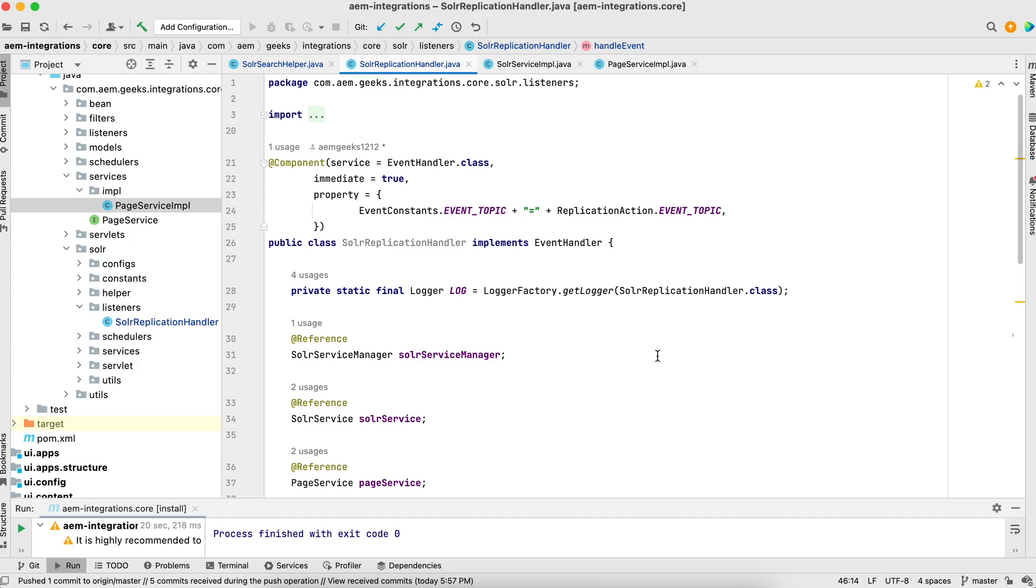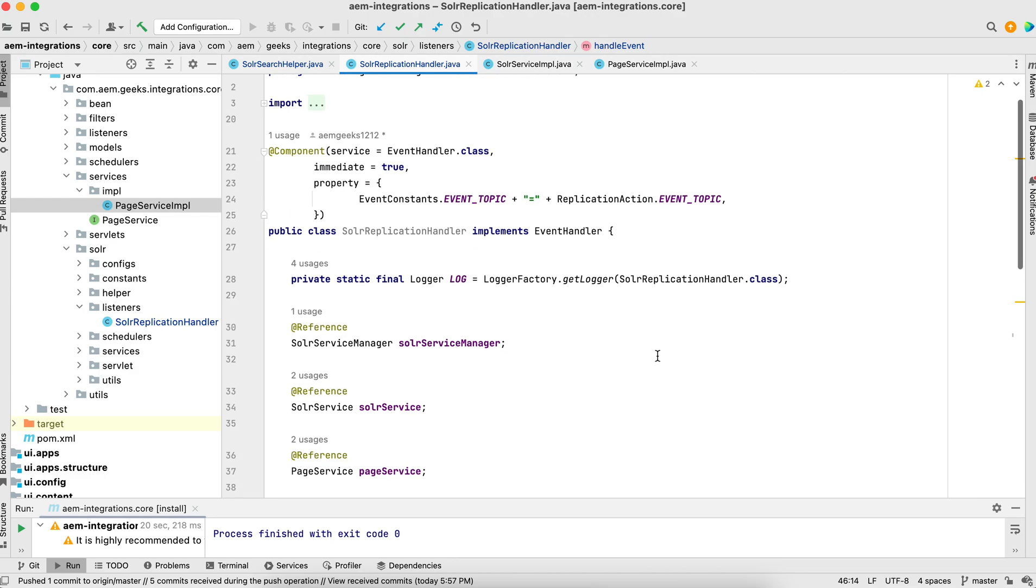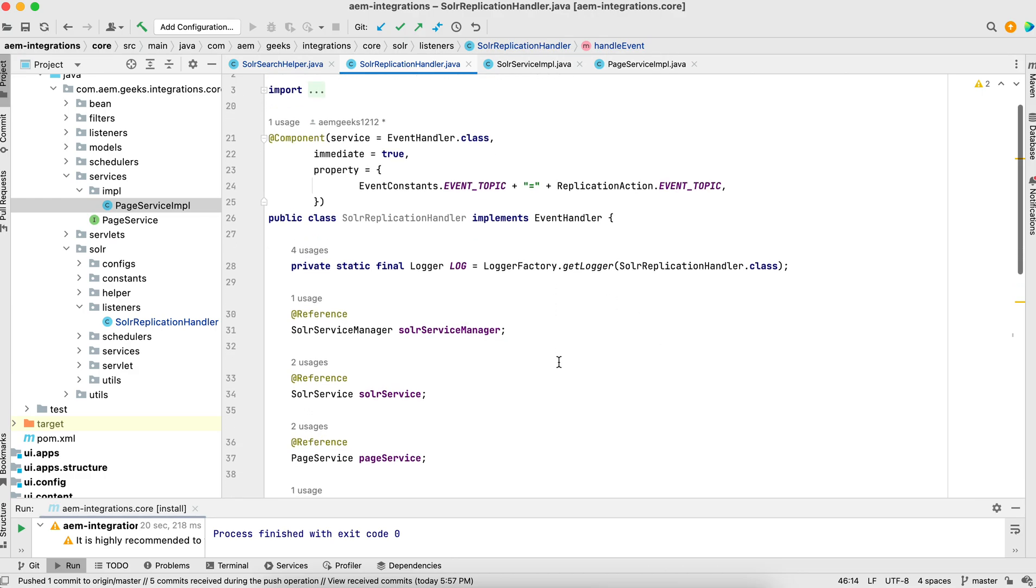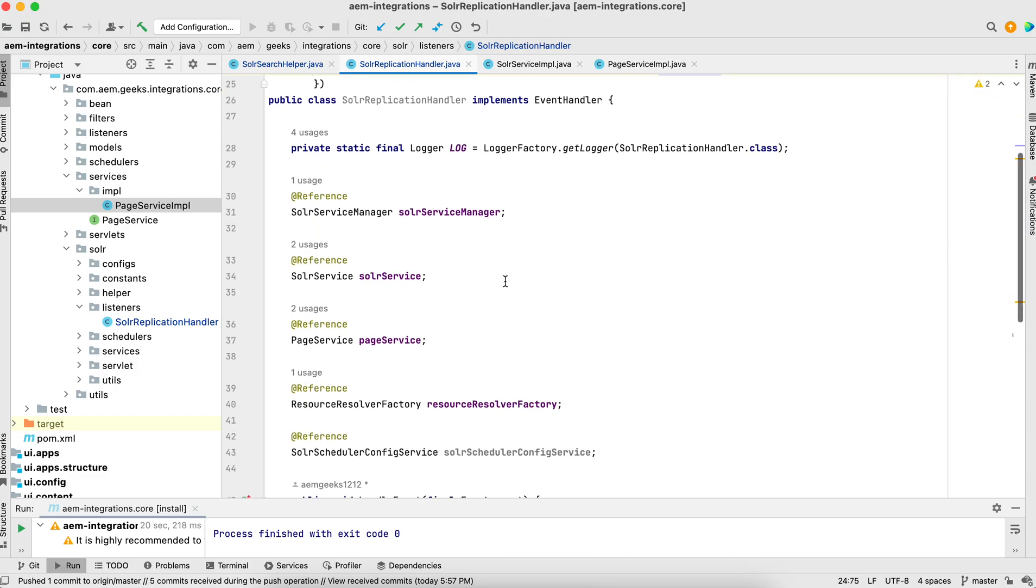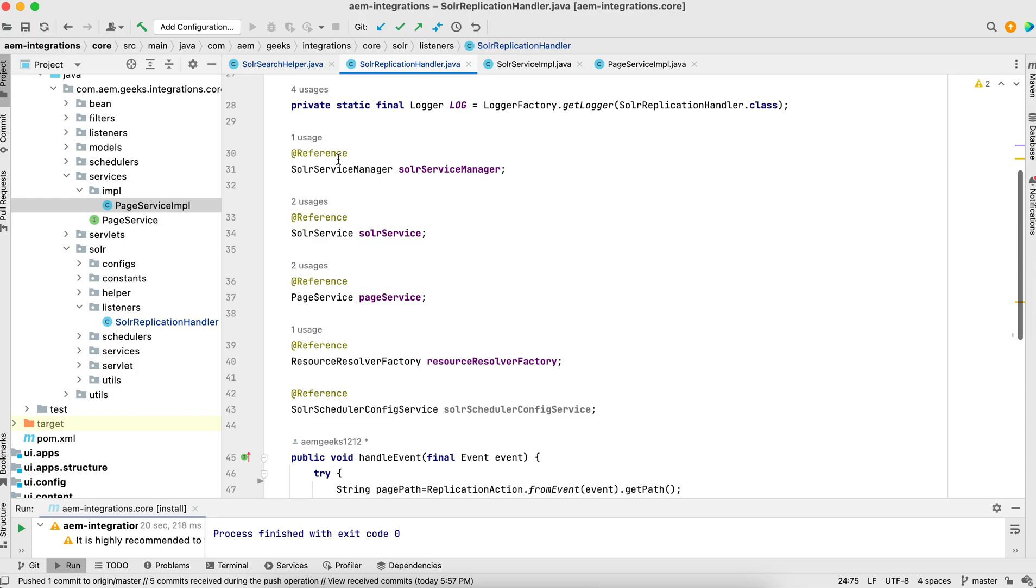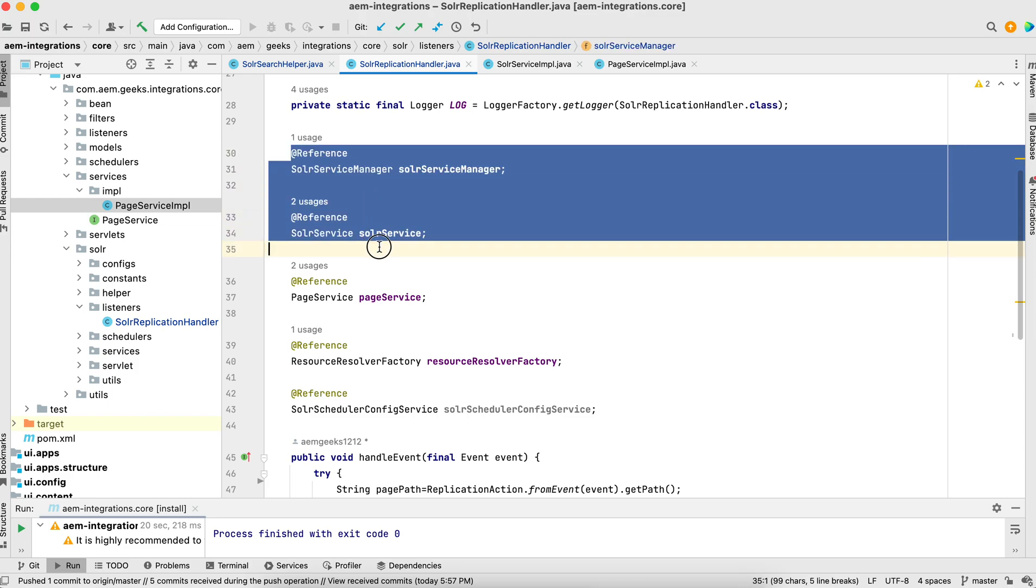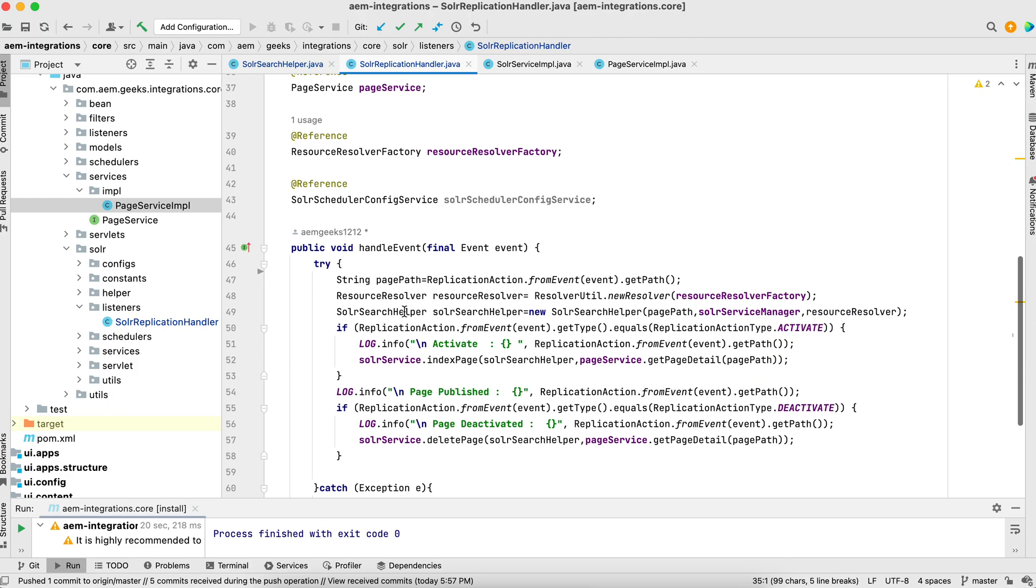That's my event handler. I'm writing this event handler implementing EventHandler, and here I'm saying what is my topic - it will pick my replication topic because this belongs to replication.event.topic. I got all the objects whatever I need, the service objects using reference. This is the method you should have: handleEvent.